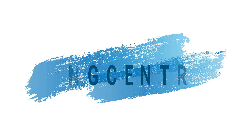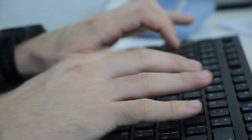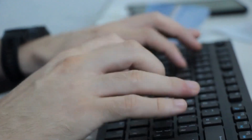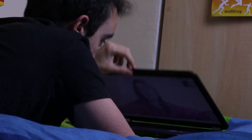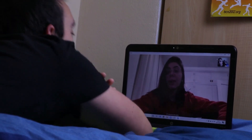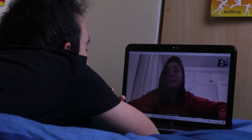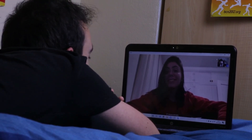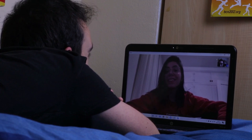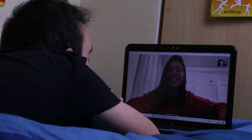RingCentral is another best audio and video conference call service. RingCentral is ideal for any work-from-home business. There is free video conferencing software out there that is great for personal stuff, but RingCentral provides free video conferencing for up to 100 people and unlimited audio conferencing.